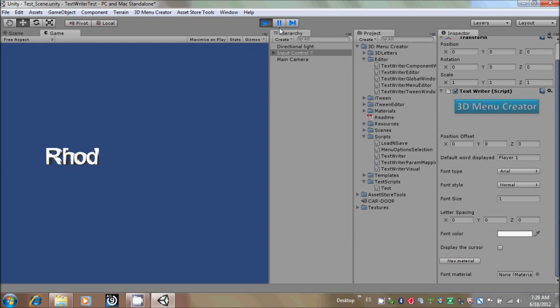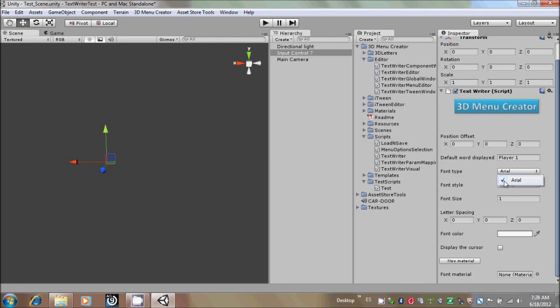Also we have the font type. Right now it's only available the Arial font type, so we are not going to use it right now. We have also the font style, which has the normal, bold, italic, bold italic font types.